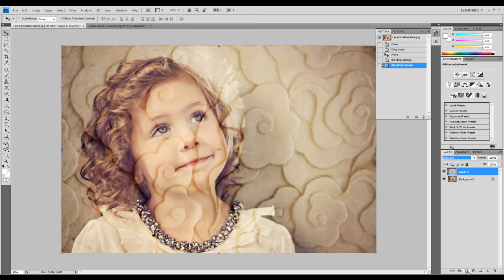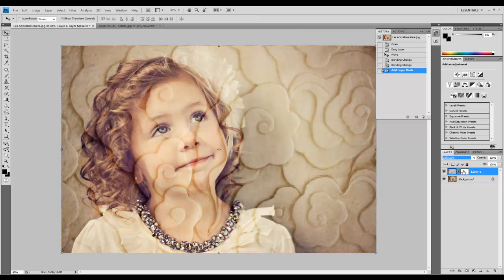You can edit the texture itself, but I want to edit the mask. This mask is white, which means the texture is fully visible. To remove texture from the picture, I need to add black to the mask.